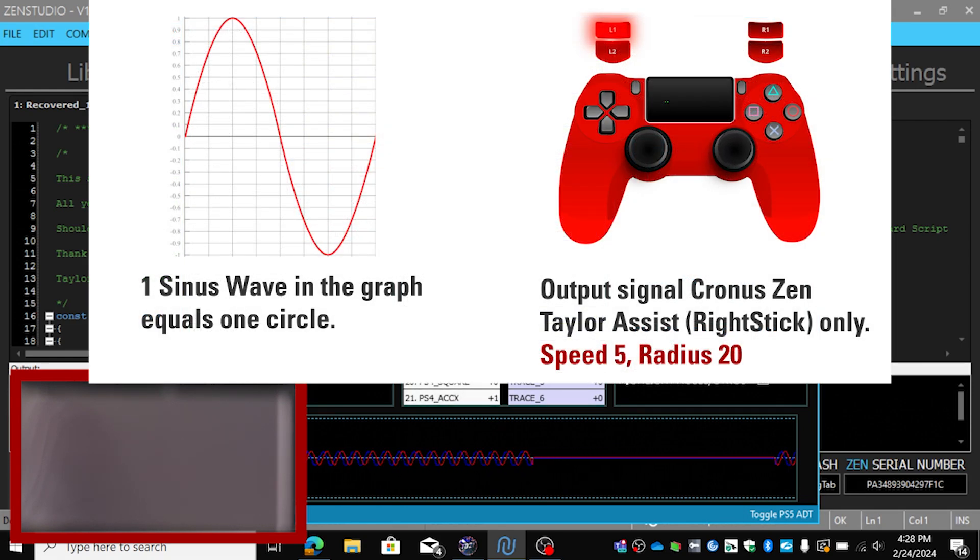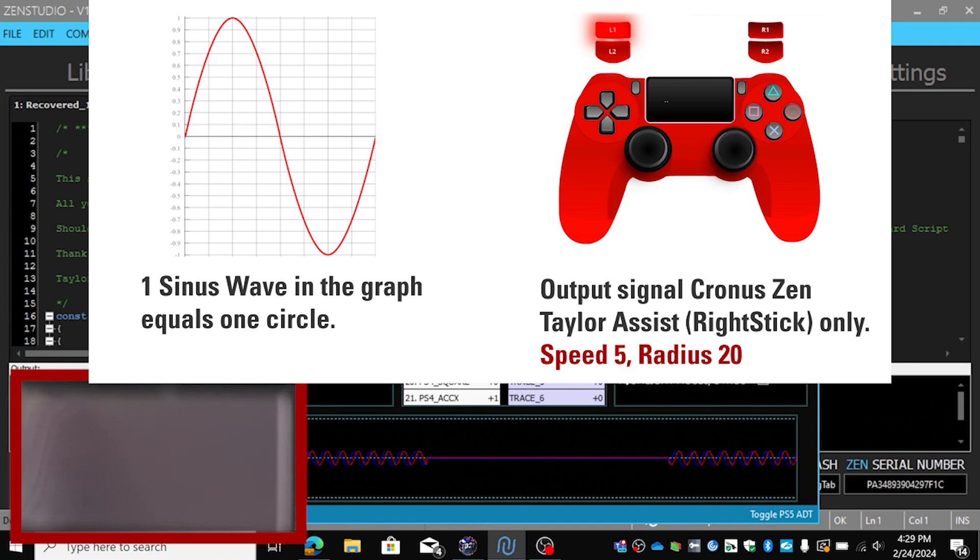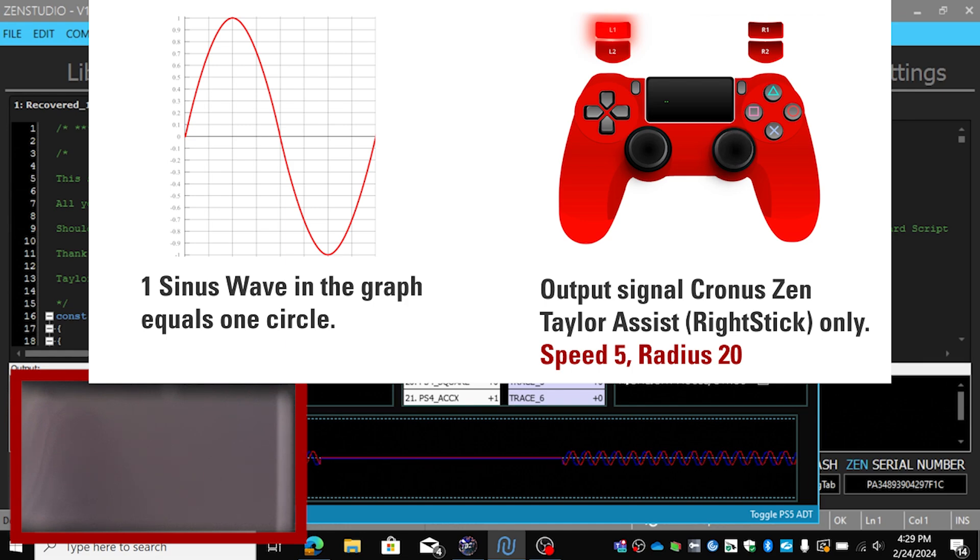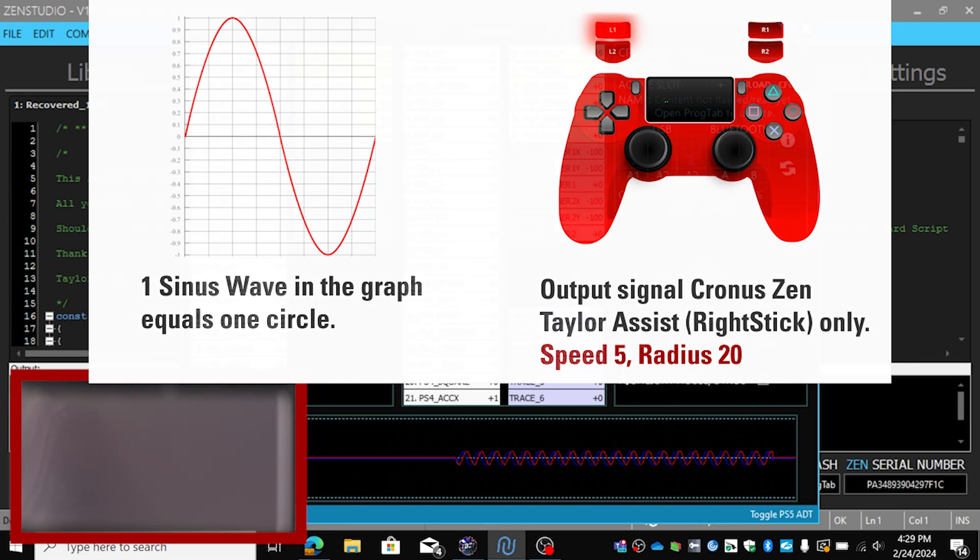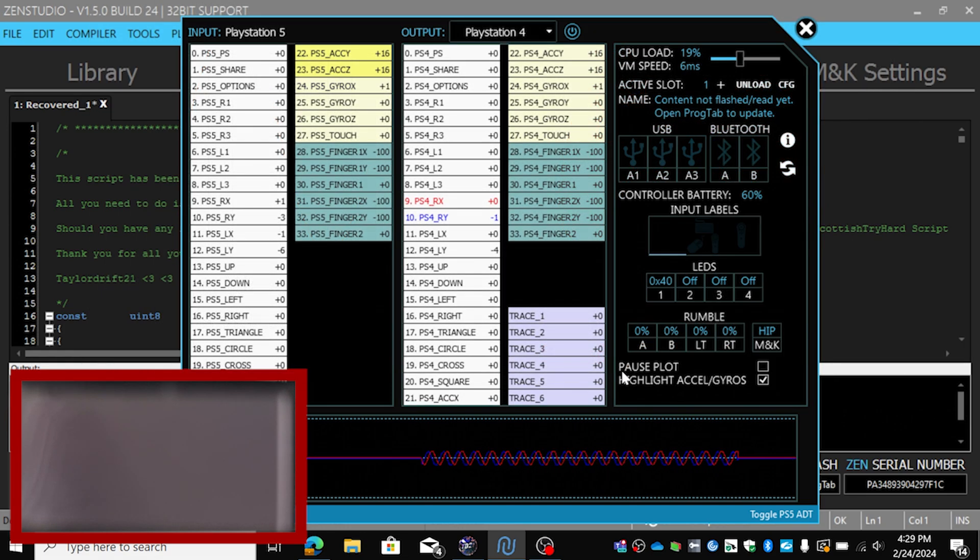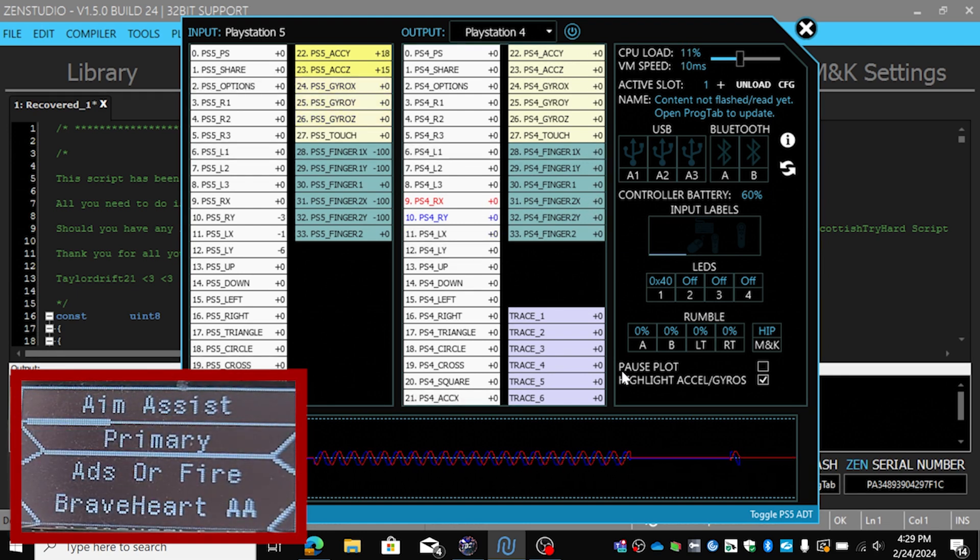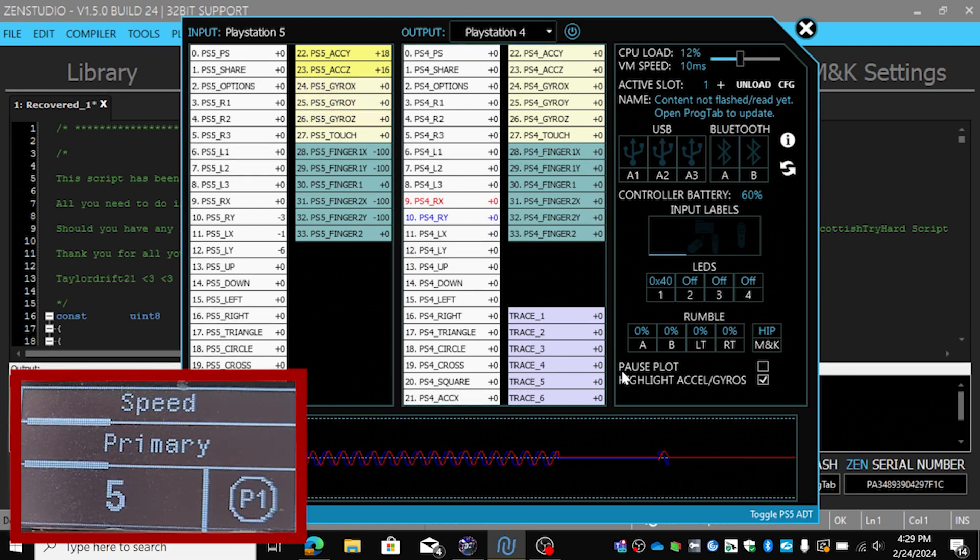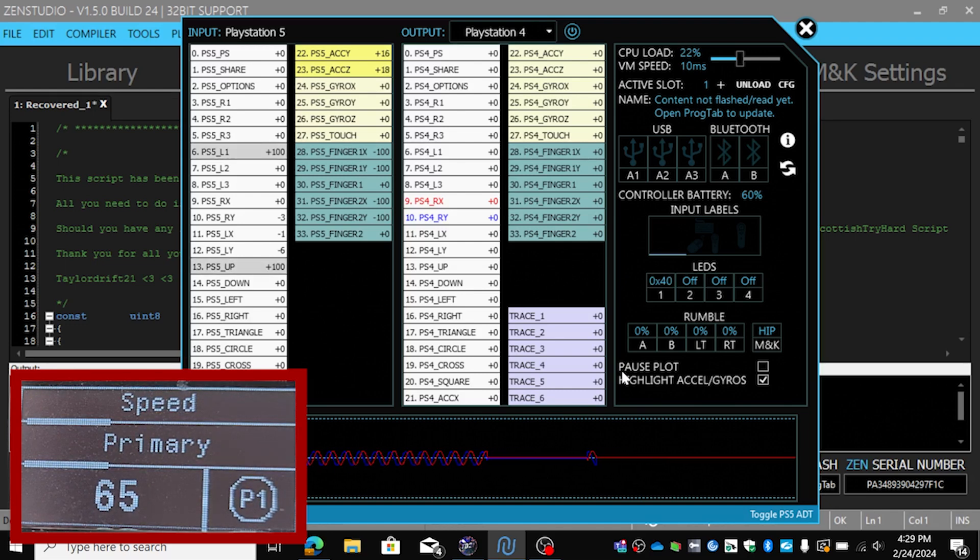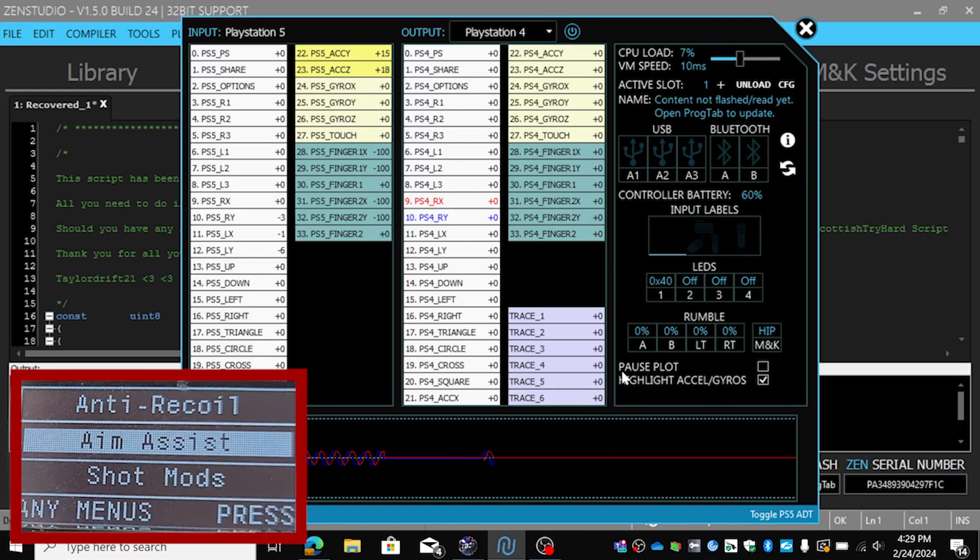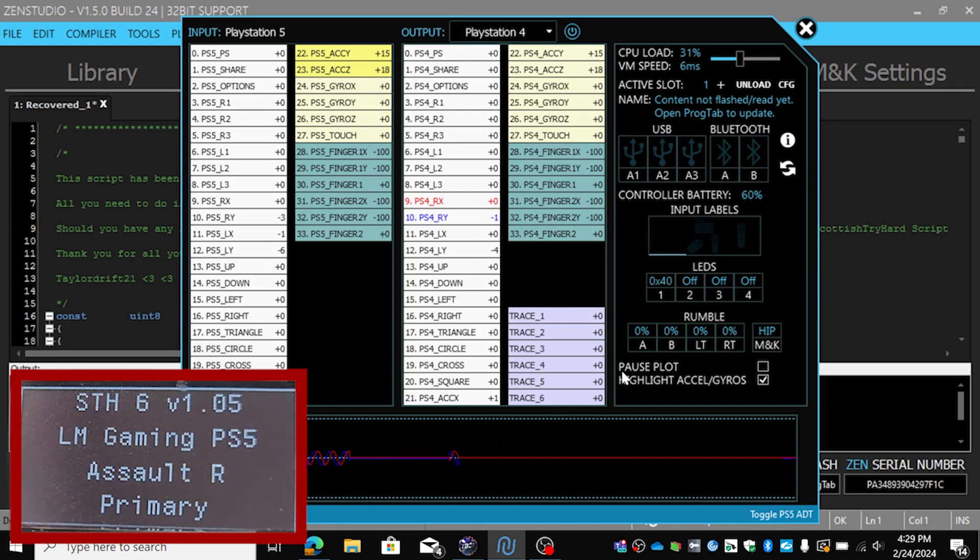Each wave is one circle. So each wave you see, this goes down, then it goes up, and when it hits again and it goes down again, that's one circle, one circle of your right stick. Now we're going to go into the menu and we're going to bump up the speed to let's say 95. Let's do it, we're going to back out, we're going to press ADS again, and you see.